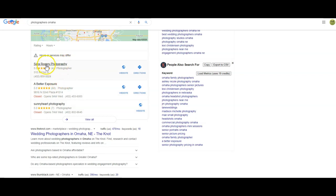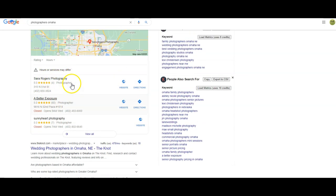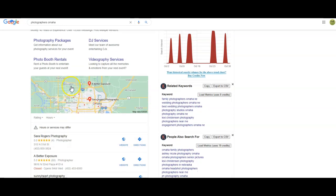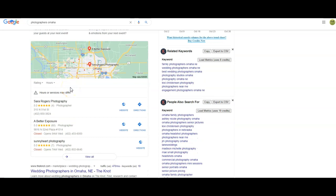Sarah Rogers is sitting at the top of the map pack. When we want to get ranked in the map pack, we want to have our name, address, and phone number on as many directories around the internet as possible. That's going to verify our information with Google, and it's also going to allow us to get found for more keywords as they scrape the internet, because each one of those is going to have a description which will help get us found for those keywords.